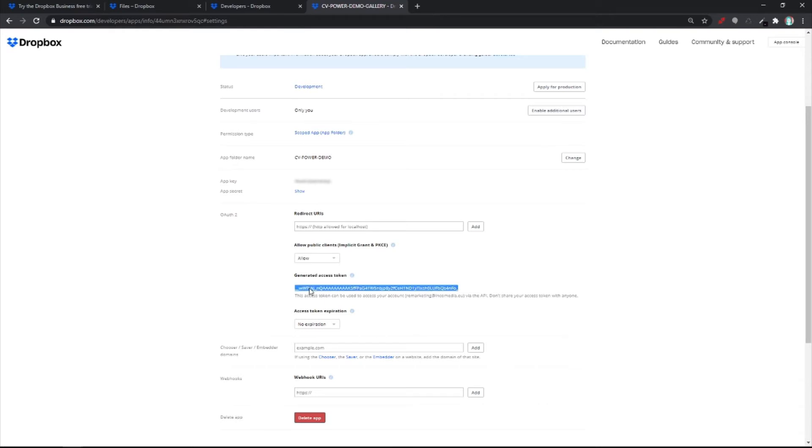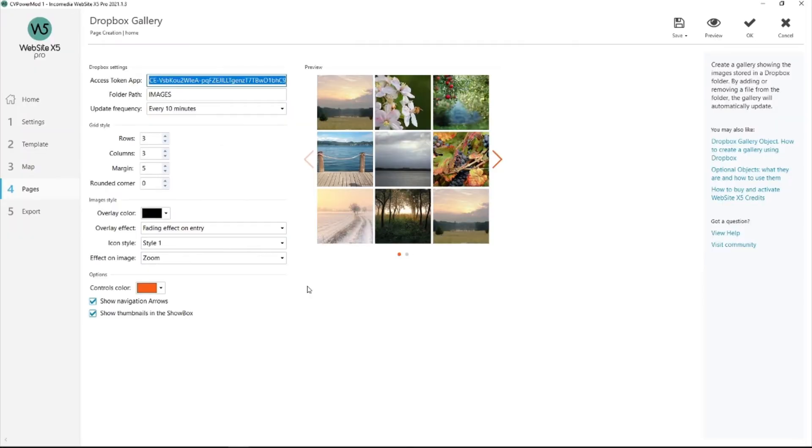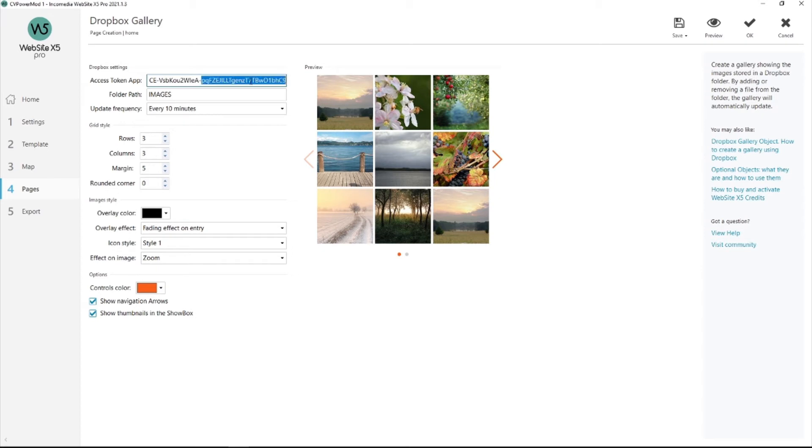Copy. Go into Website X5. Here we are. And paste it over here.